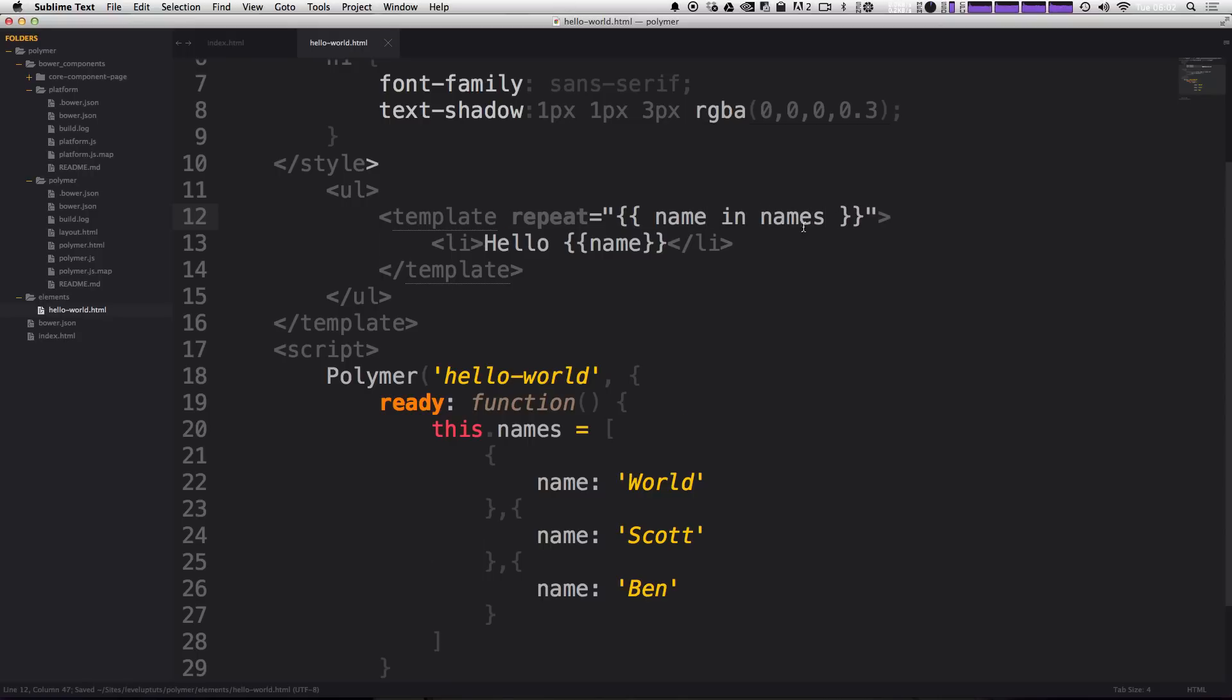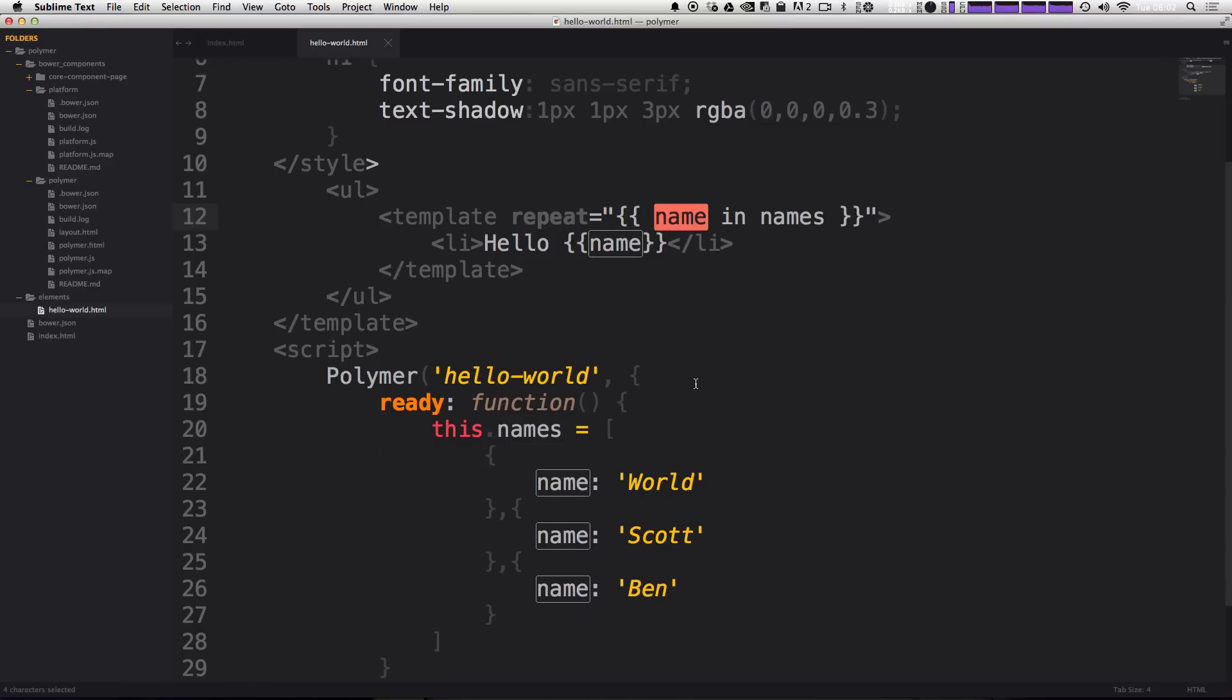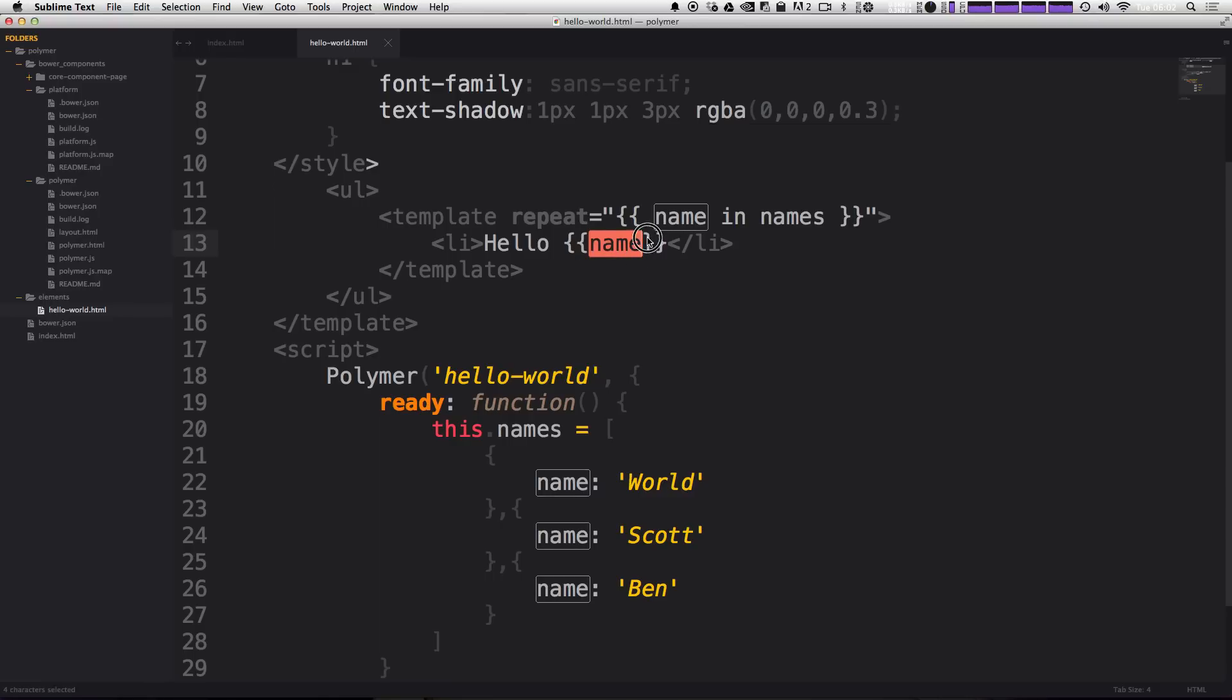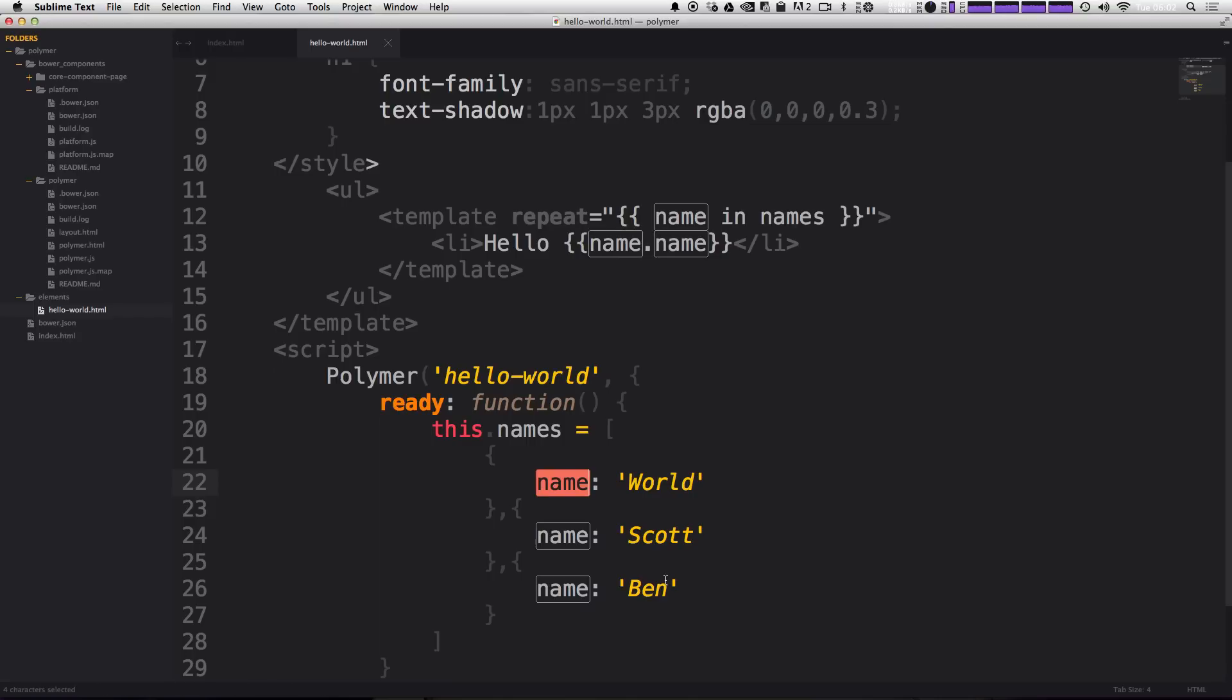So this is taking the name array, and then spitting out a name for each one. So now our hello name is still not going to work, because we're going to say name.name to access the name item within this object.